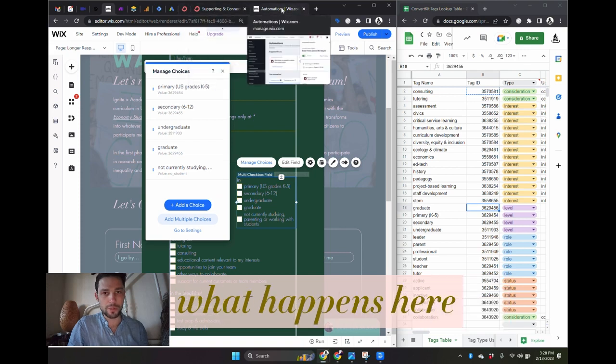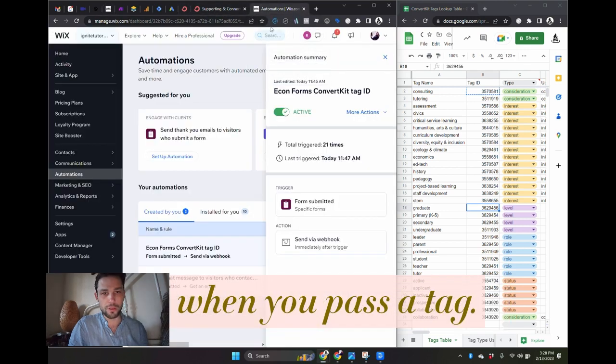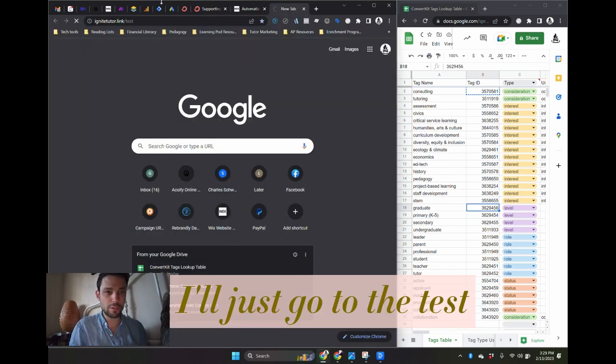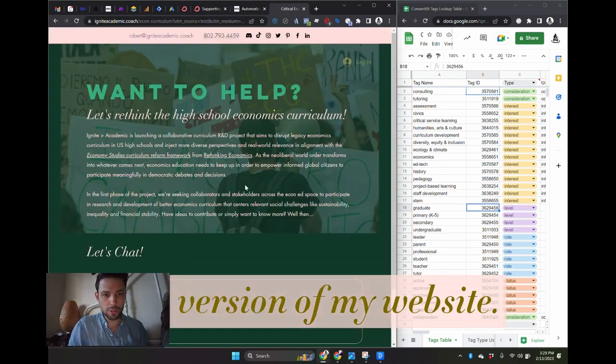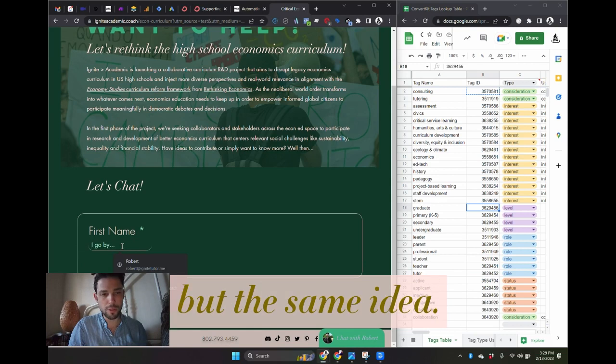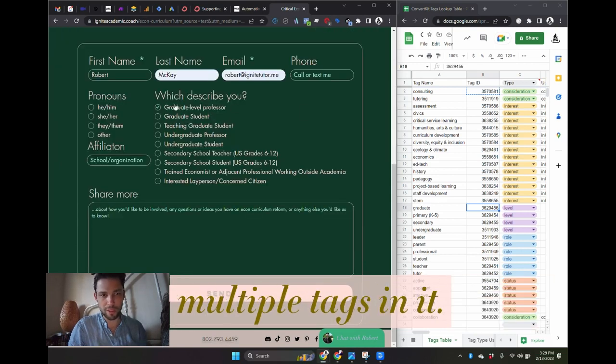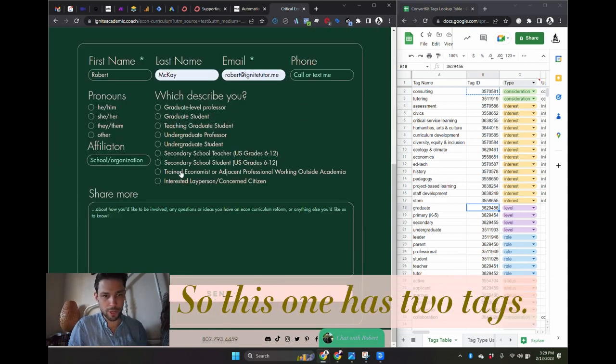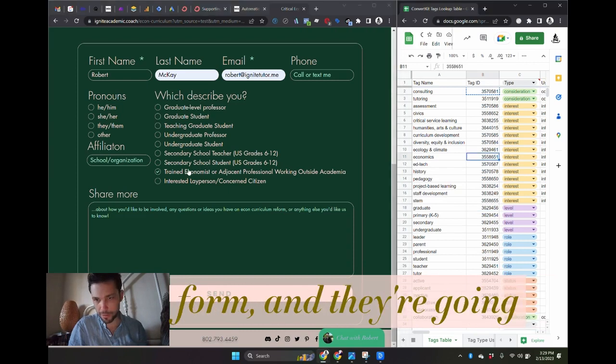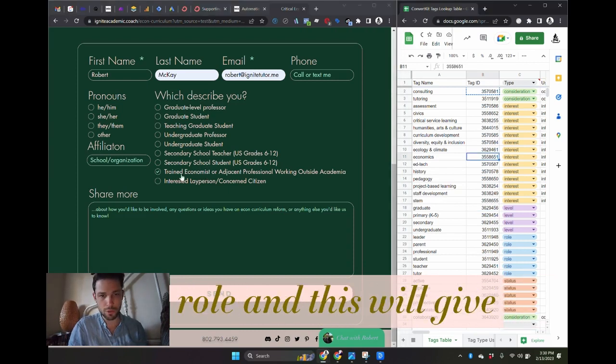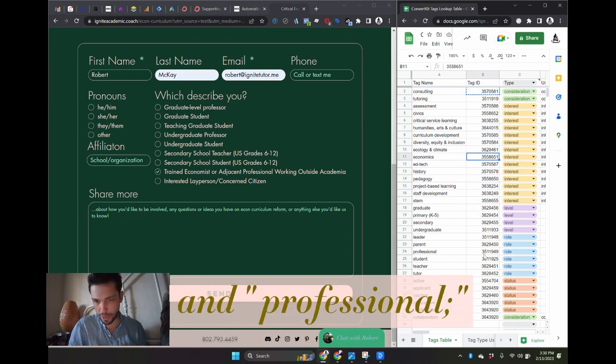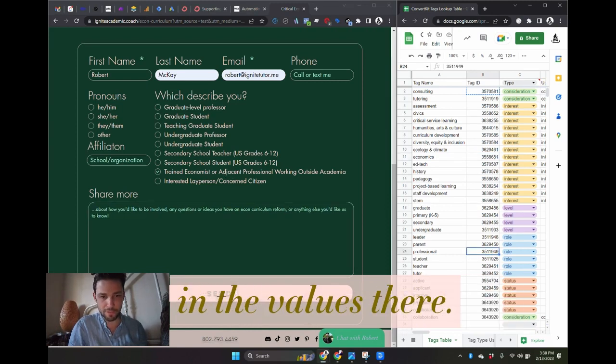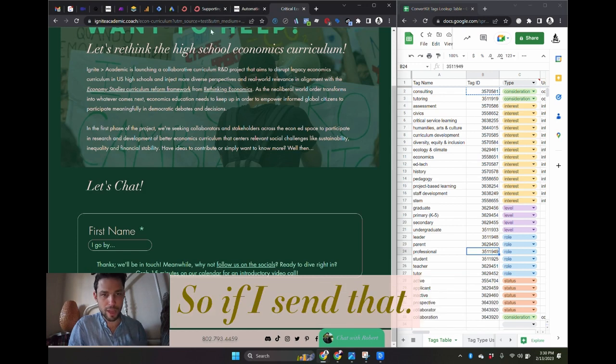I'll just show you what happens here when you pass a tag. I'll go to the test version of my website. It's a different form but same idea. These ones have multiple tags in it, so this one has two tags. Everyone's going to get the economics tag because it's an economics form, and they're going to get a tag about their role. So this will give them economics and professional, those two tags. That's what's set in the values there.